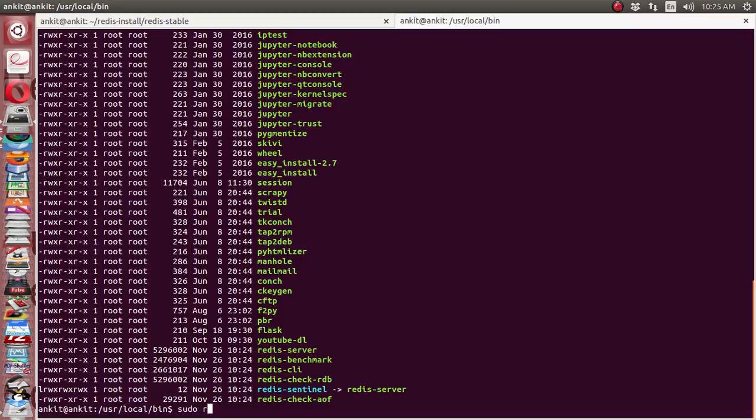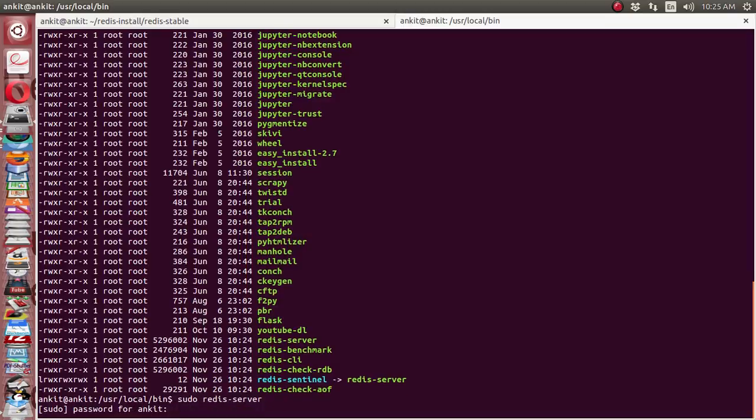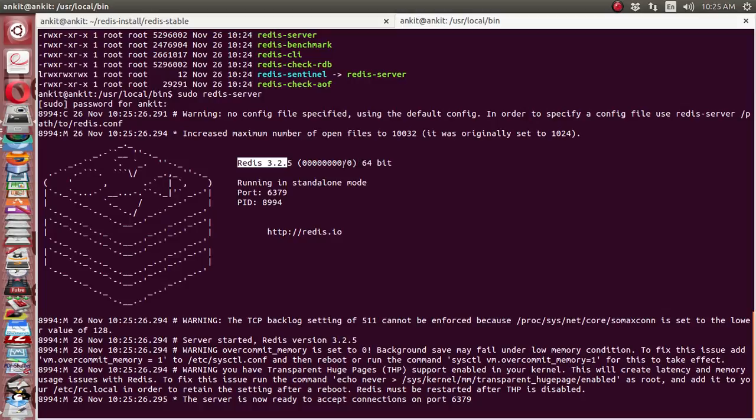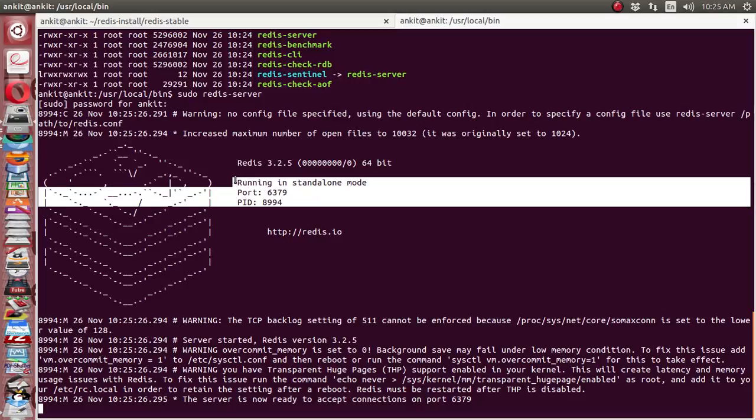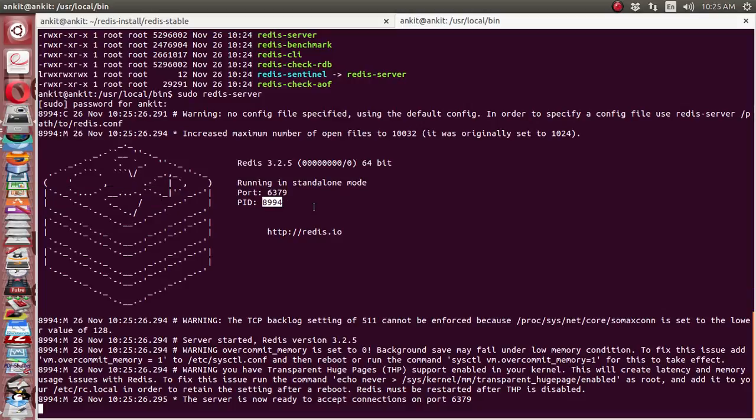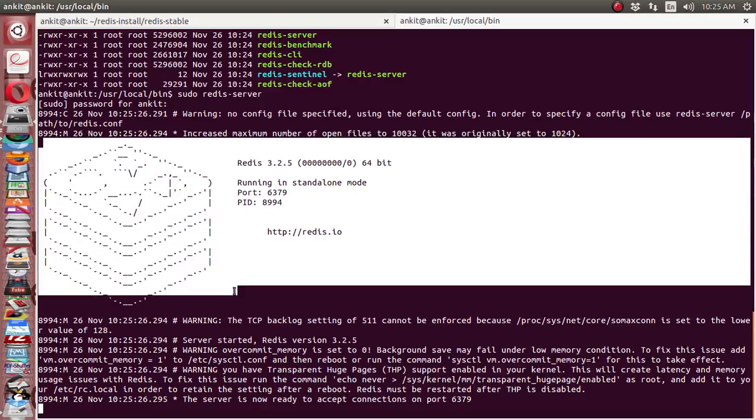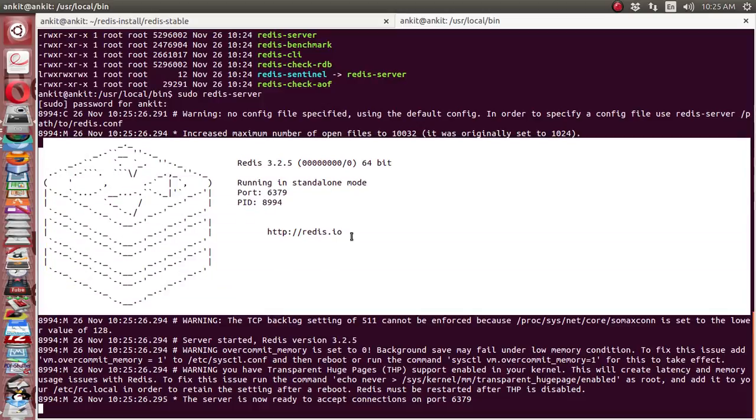Okay, so it is giving indication that Redis is running on version 3.2.5, 64-bit. Its port number is 6379, so it's running on port 6379, and the process ID is 8994. So our Redis server is successfully running. This is the logo of Redis Labs actually.